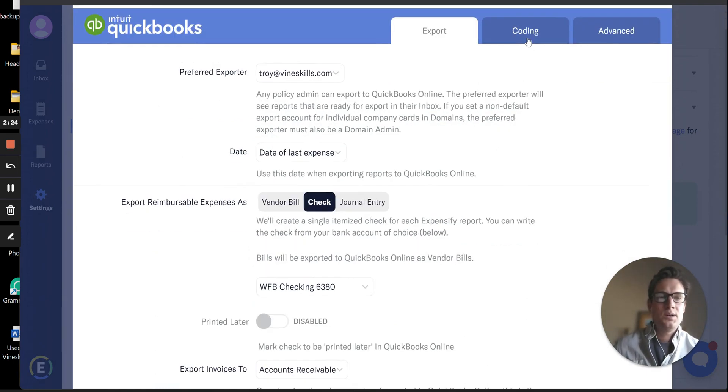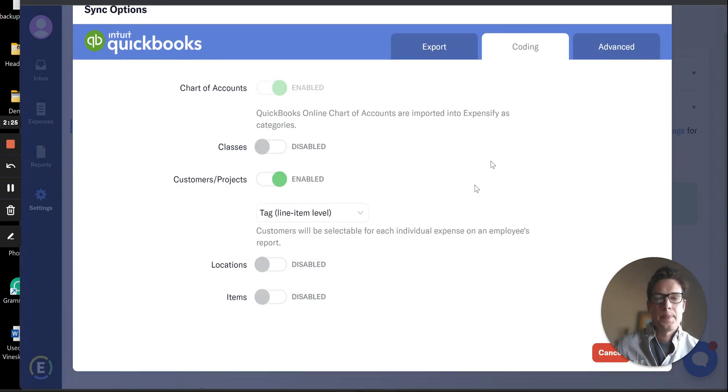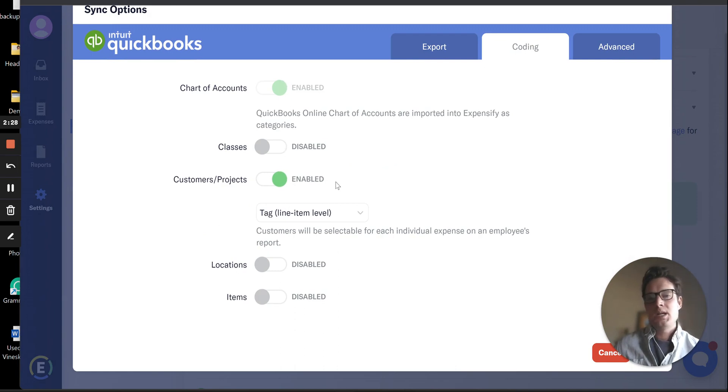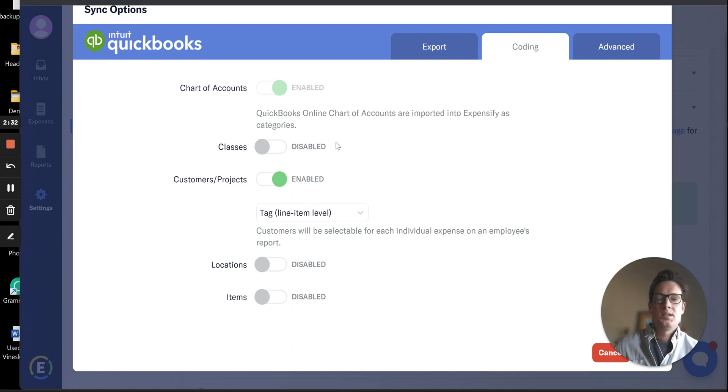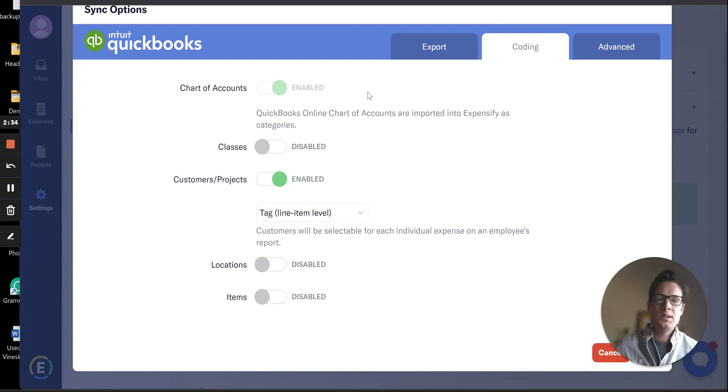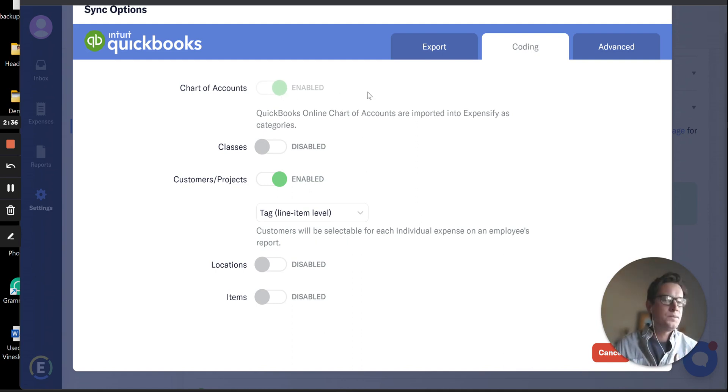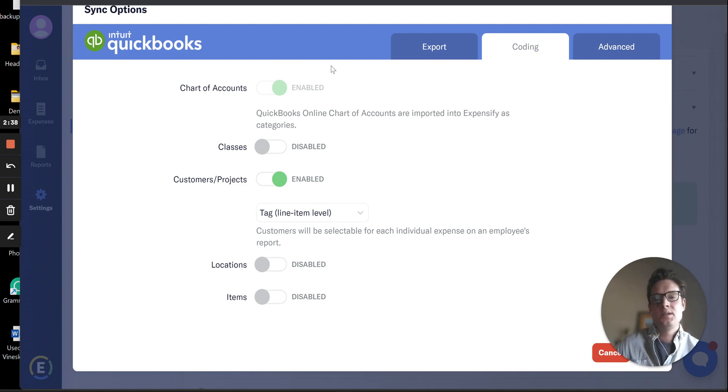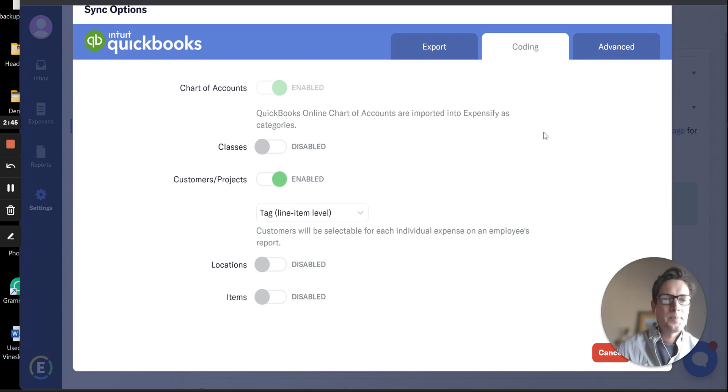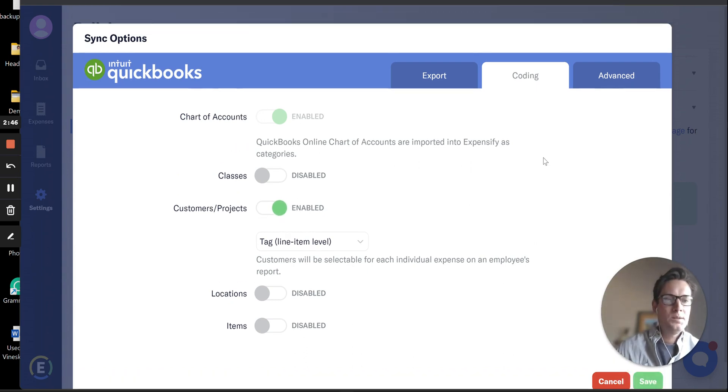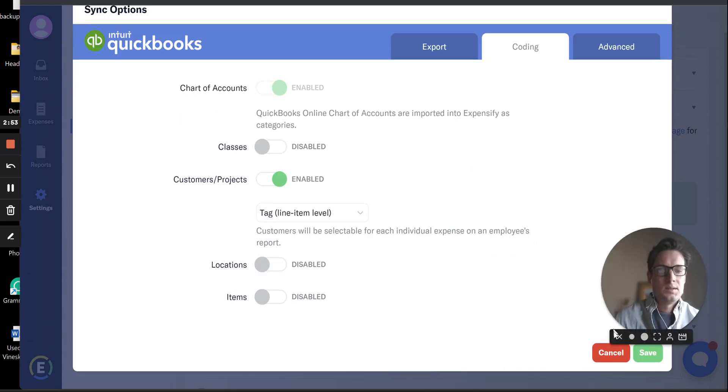It'll bring up this Sync Options window. We'll navigate to Coding, and this will enable whichever fields in QuickBooks you want to also have in Expensify. You can see we already have our chart of accounts. Anyone syncing QuickBooks is going to have their chart of accounts for sure. The rest of these are optional. The one that is needed for the QuickBooks Connect integration is the Customer/Projects. So we want to enable that. Good, we already have.